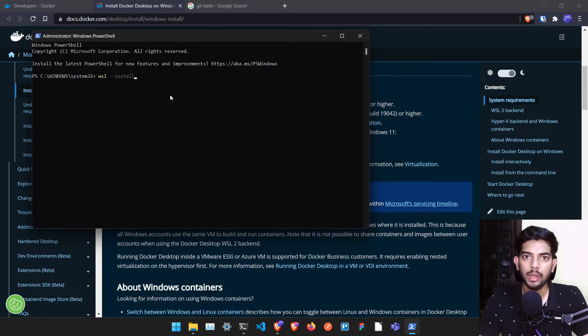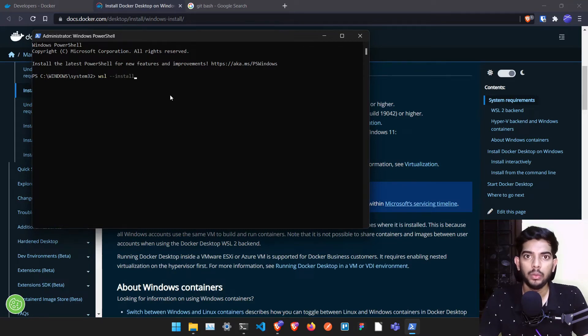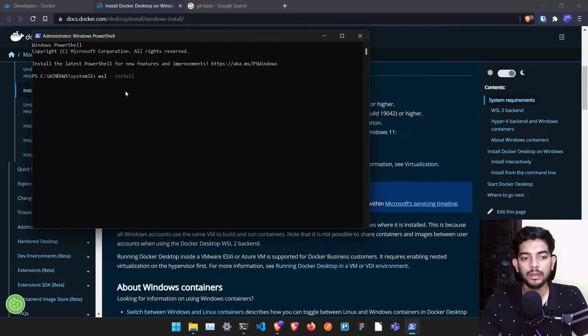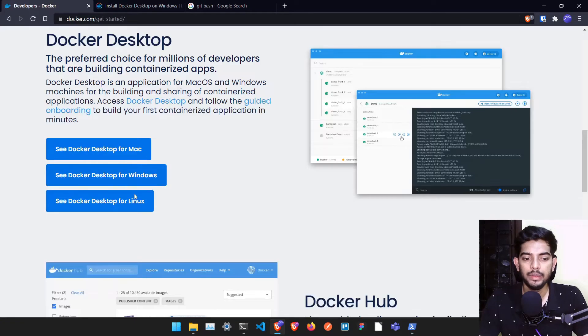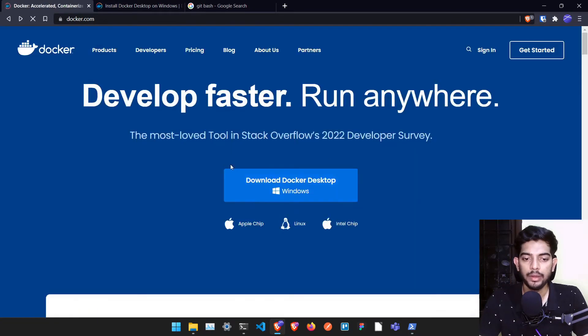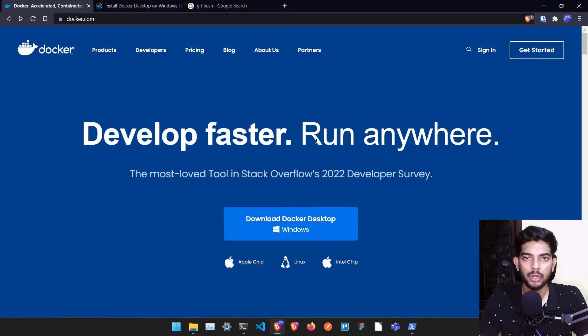Once you run this particular command, it will install all the required tools for Docker and it will ask you to create a username and password. You have to just type it. After it gets done, it will restart by itself. Once all setup of this thing is done, go ahead with the downloaded file from here and install it. It's just next, next, next. It's very easy to install.